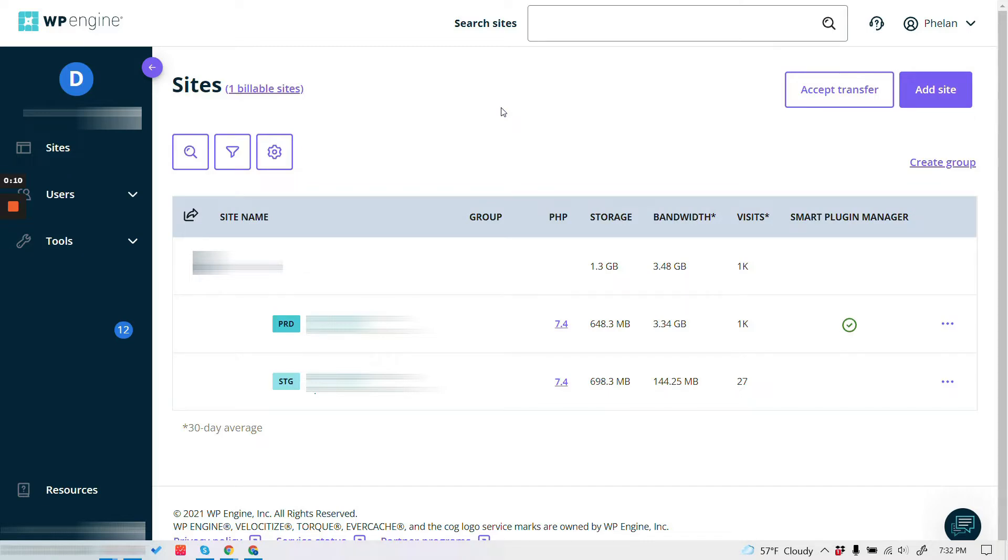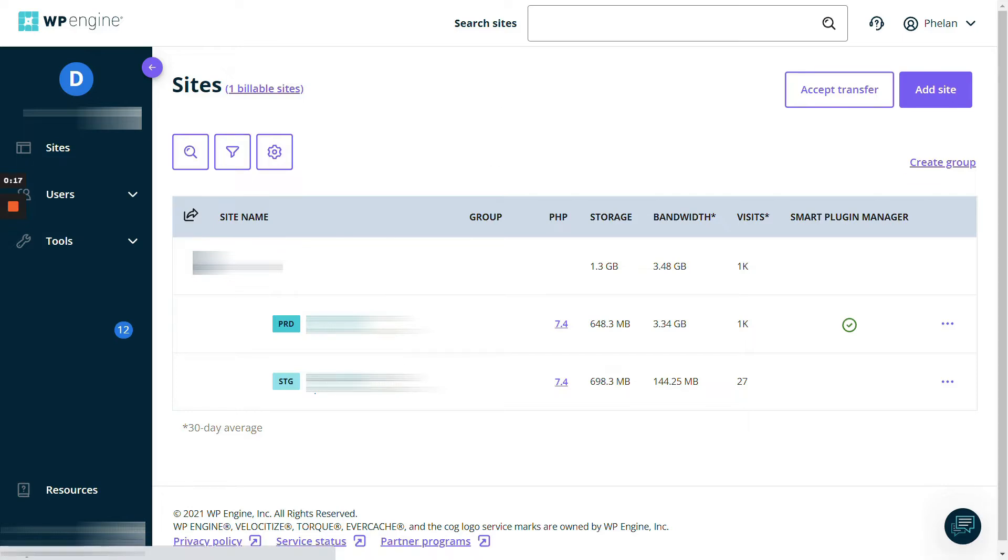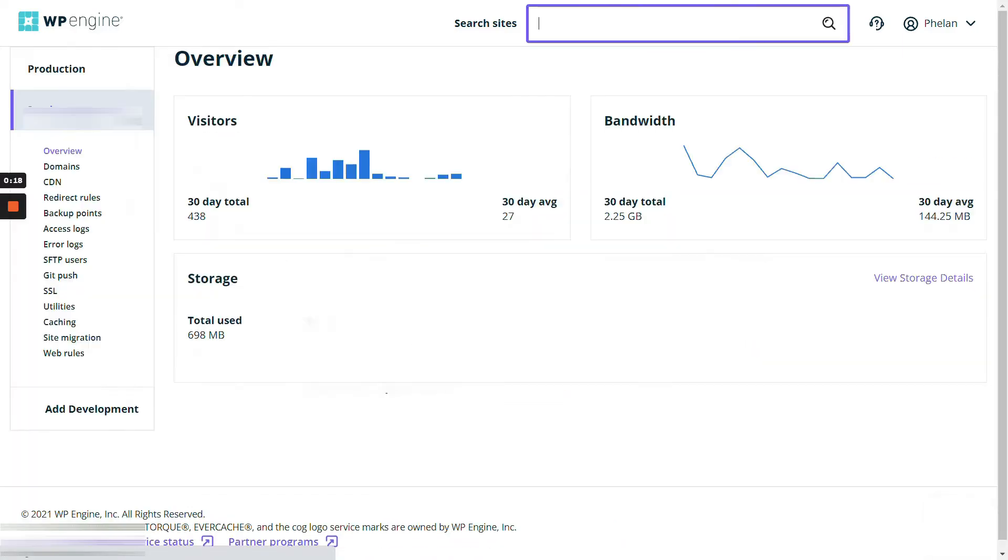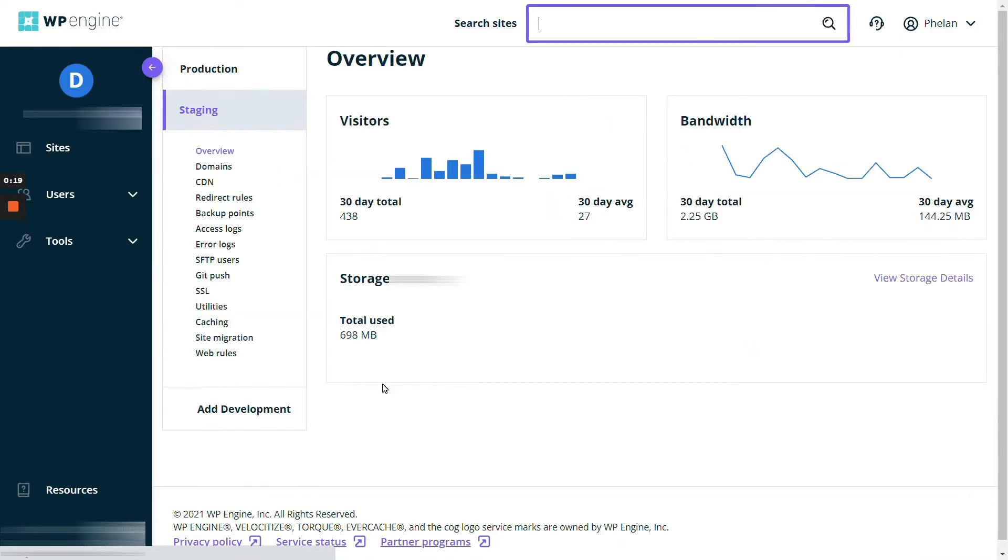All right, so the first thing you want to do is log in to WP Engine and go to the website you want to edit. For this one, we're going to use the staging site. So let's go ahead and click on that link.